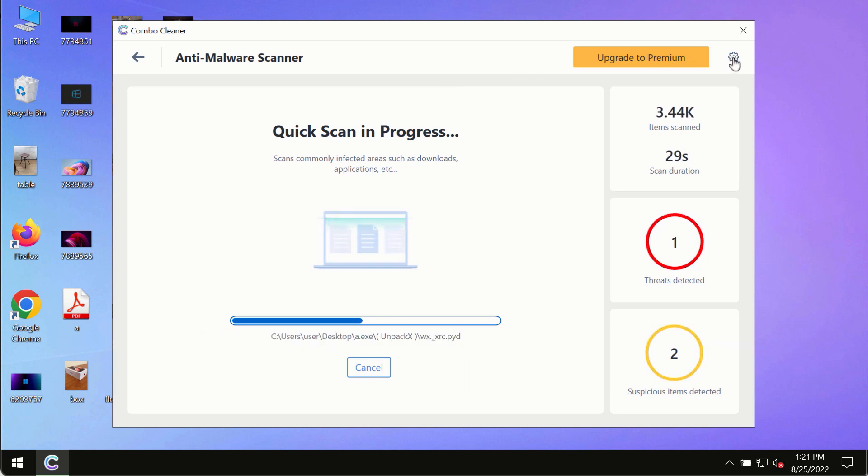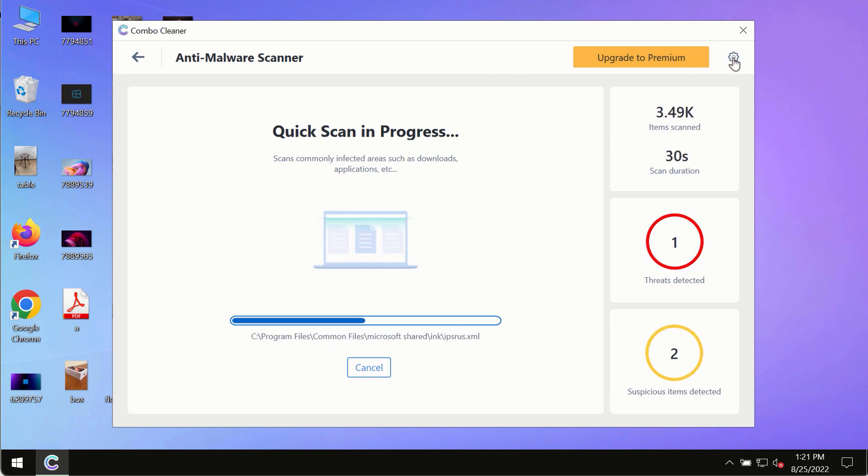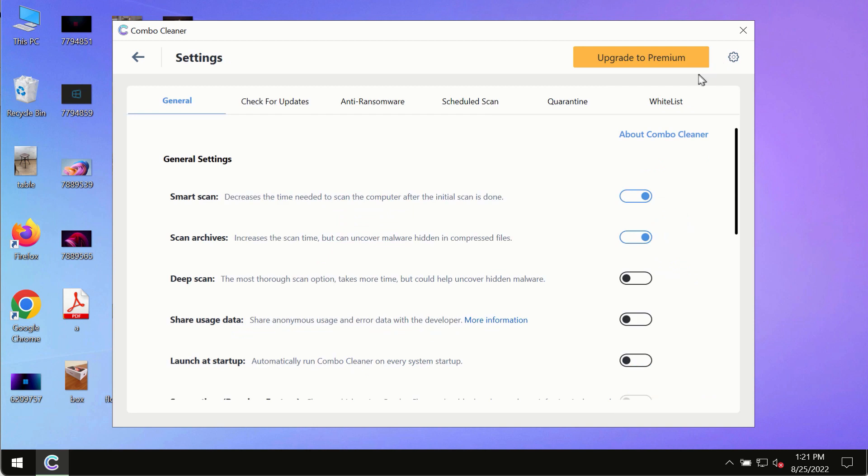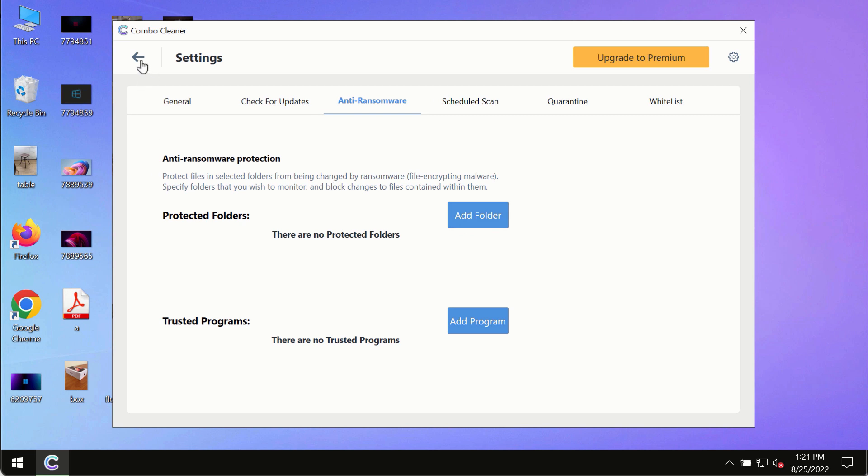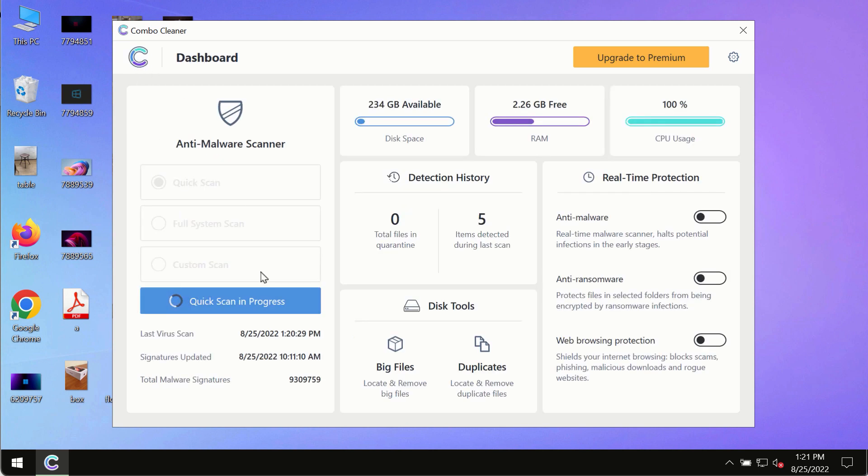While the scanning by ComboCleaner is taking place, please pay attention to several features in ComboCleaner, such as anti-ransomware. This feature, for instance, allows you to add several folders that will always be protected against ransomware or malware attacks.